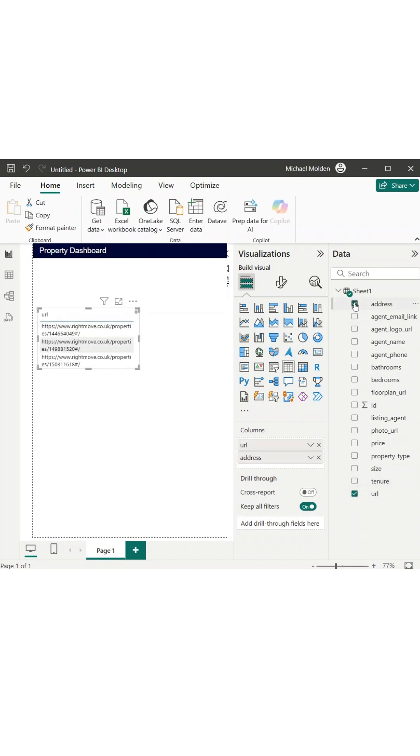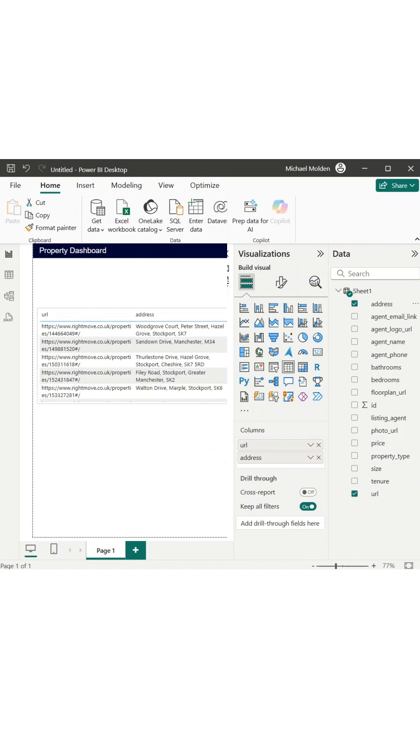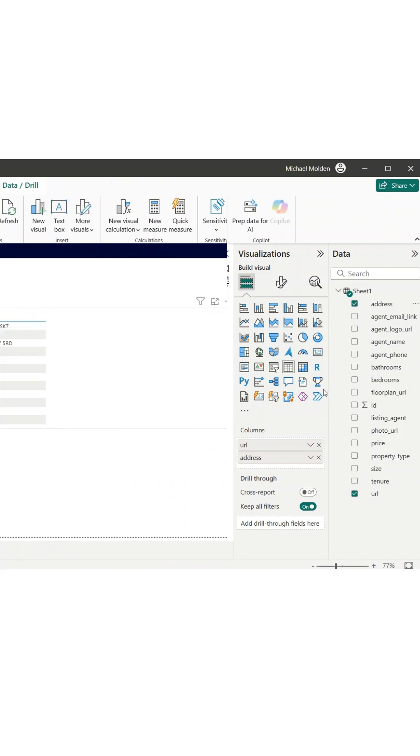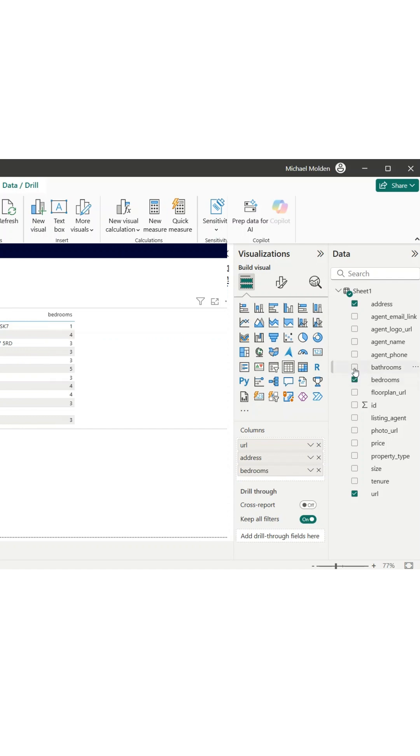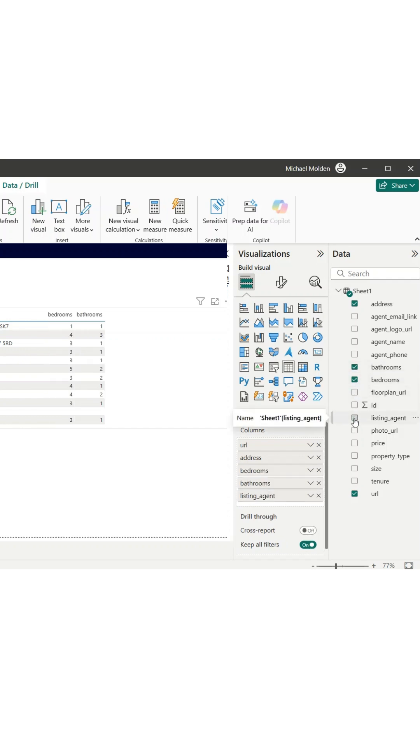I drop all the fields into a table, but as you can see, it ends up being very wide. The image URLs especially take up a lot of space, making it hard to view everything clearly.